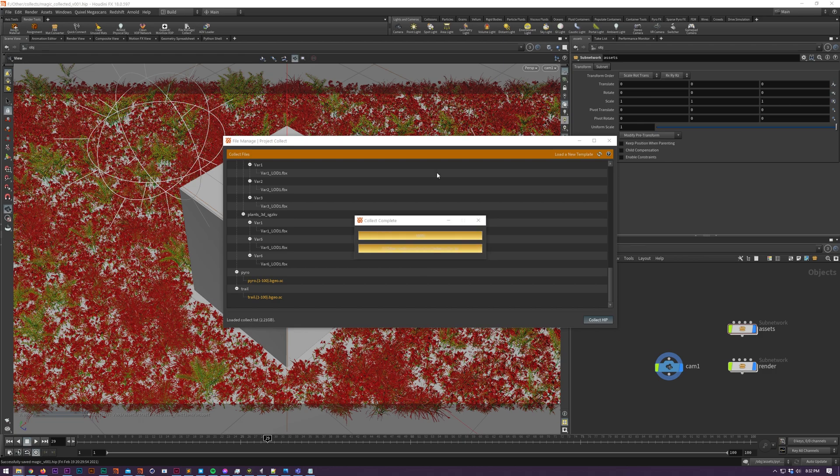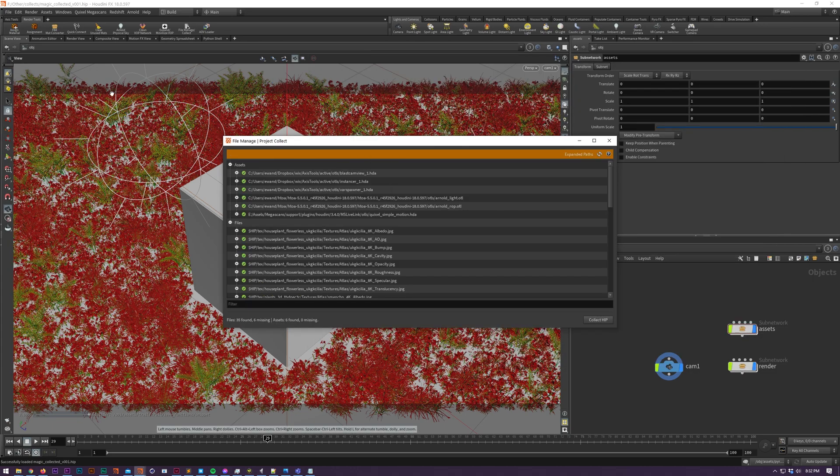Now it's wrapped up, all our assets and files have been moved into your new $HIP directory, and all necessary parameters have been changed.